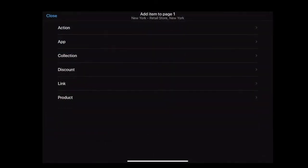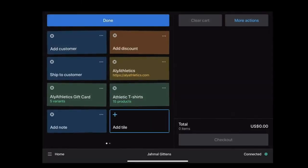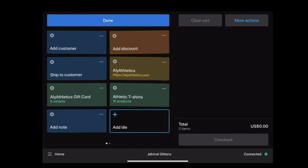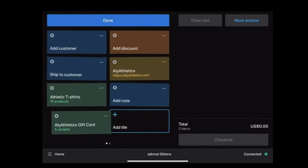You can add tiles for actions, apps, different links for your websites, and available discounts. Tiles keep track of your customer orders through notes. You can adjust the order of the tiles by dragging them around as it suits your work.